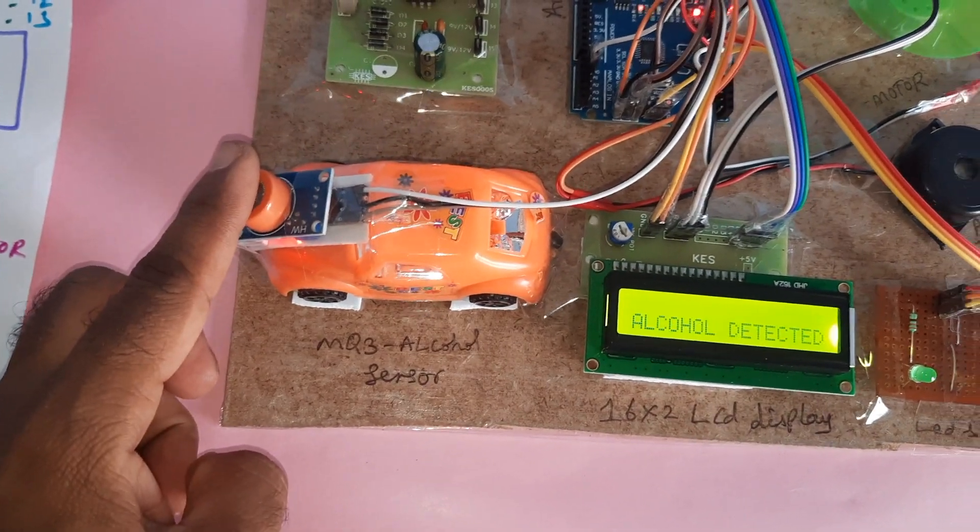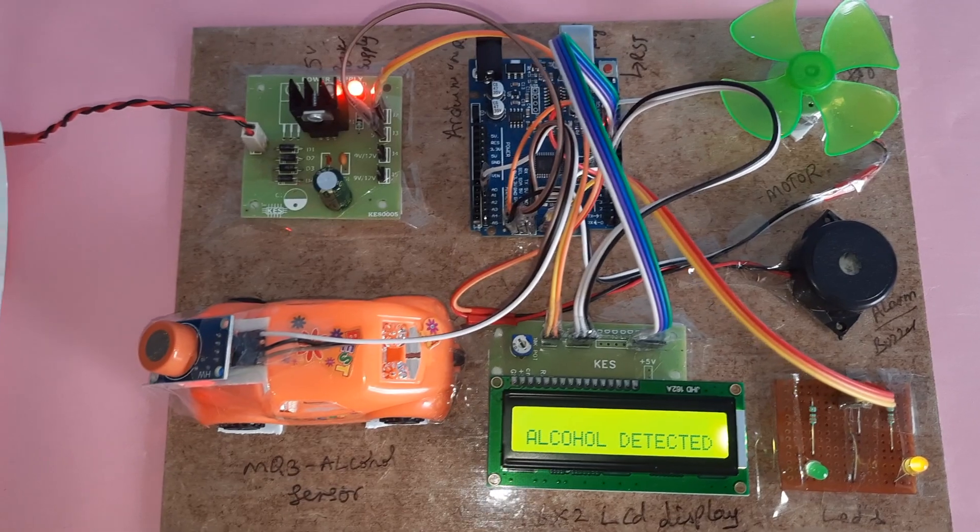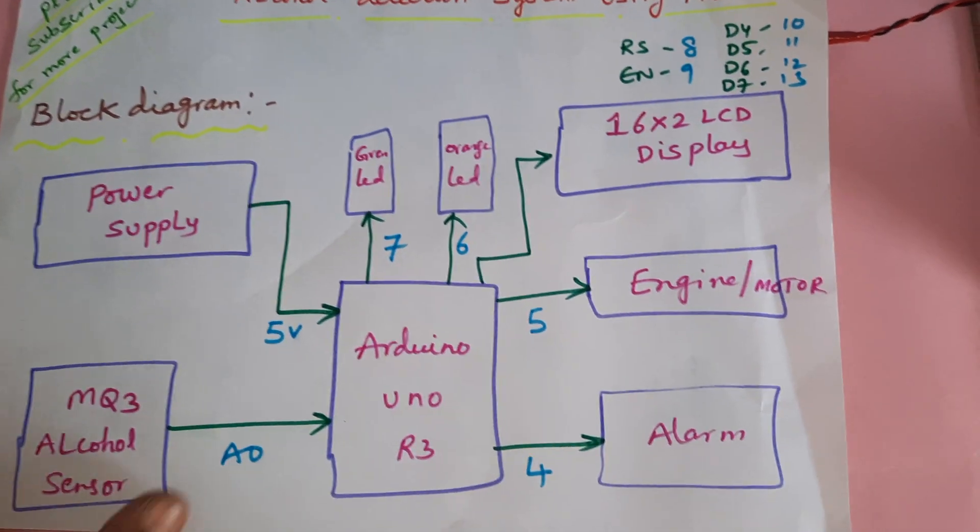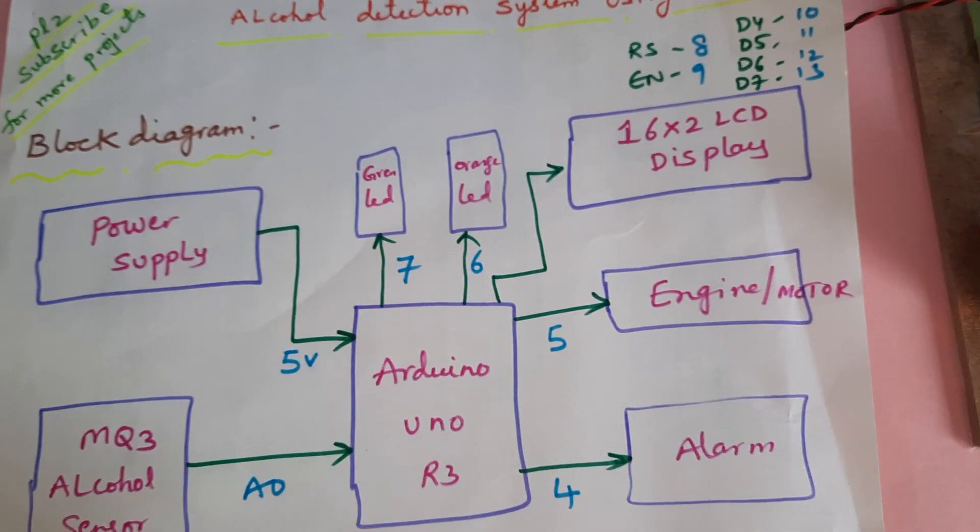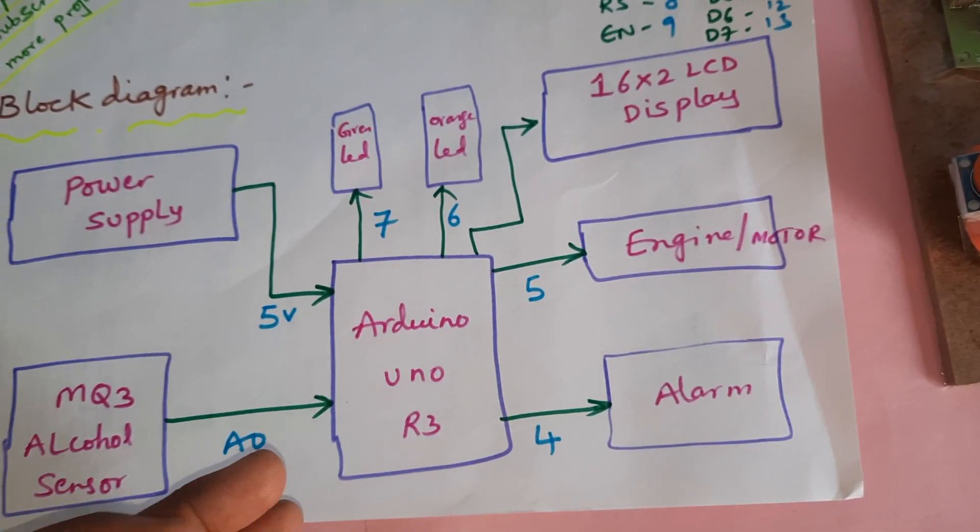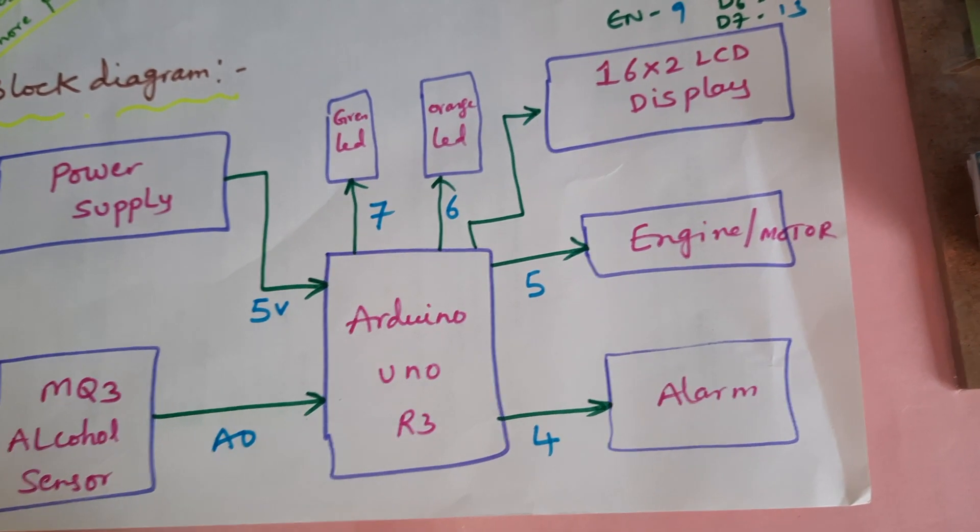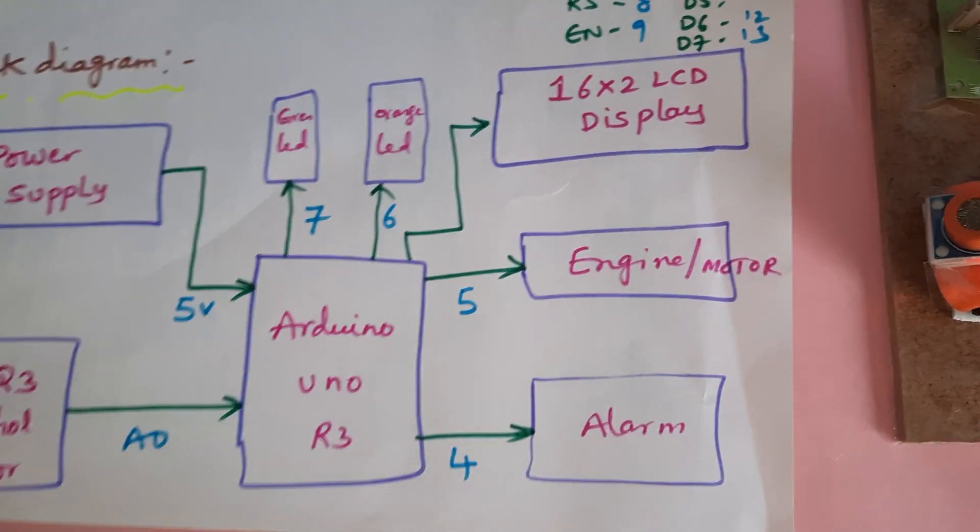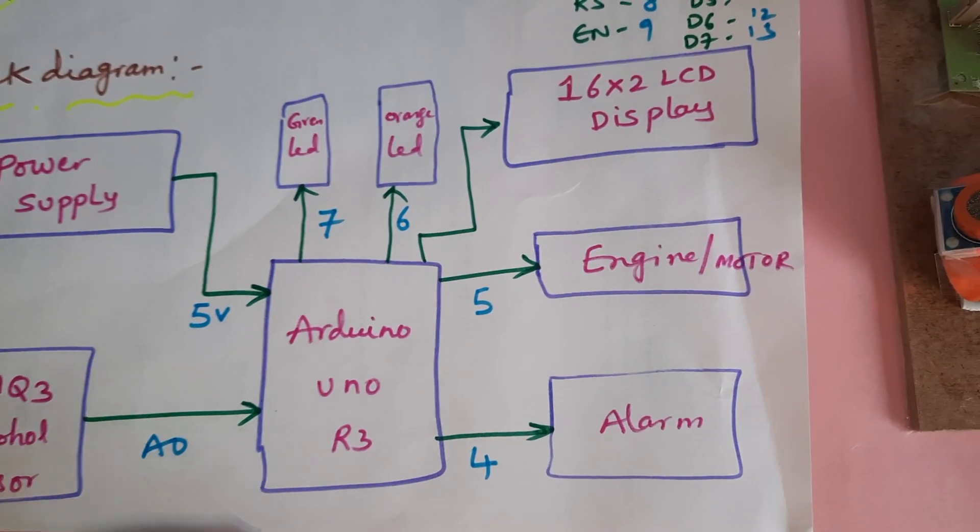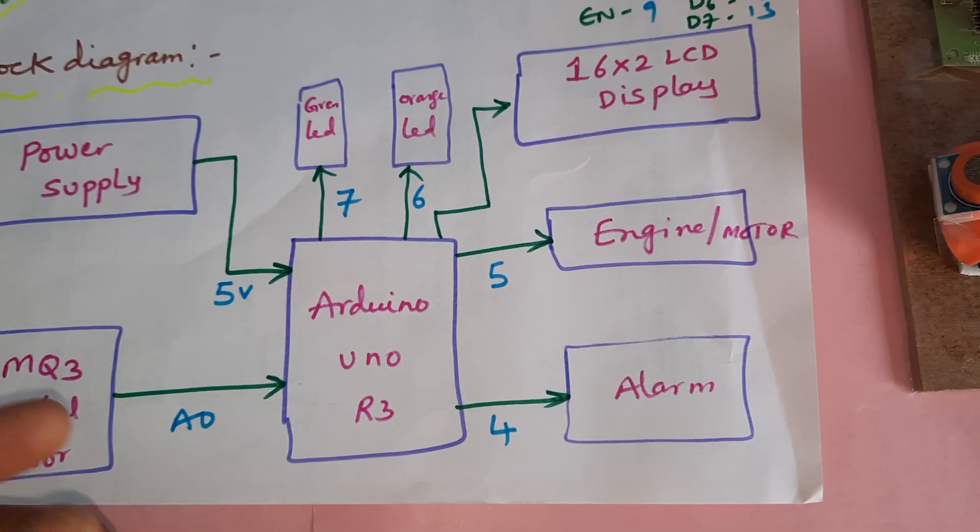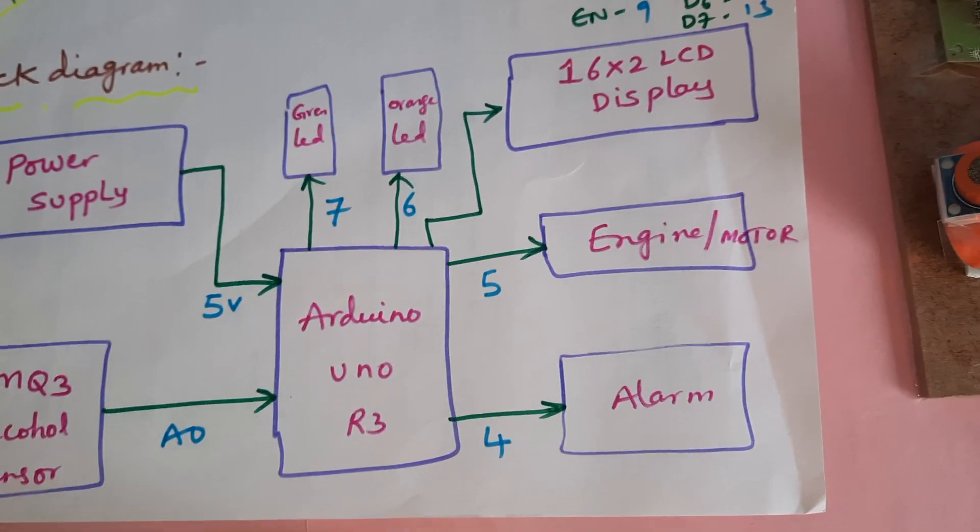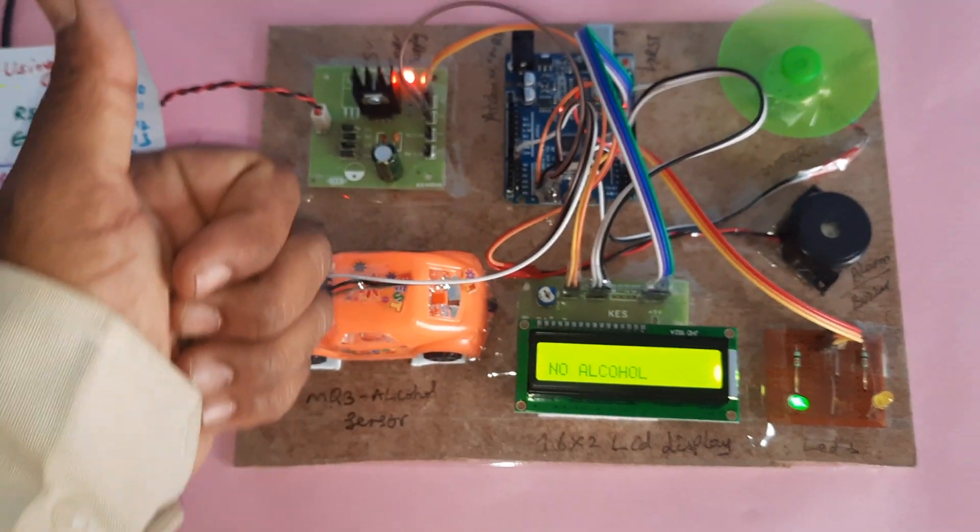This is our block diagram. We can add to this project GSM, GPS also. Whenever any alcohol is detected, the GPS should take the latitude longitude from the satellite and send to a predefined mobile number SMS alert. In this project we can add GSM, GPS, and we can add a camera also. Whenever they are taking the alcohol, the image should be sent to Telegram as a photo alert. So now additions can also be done in this project. Thank you.